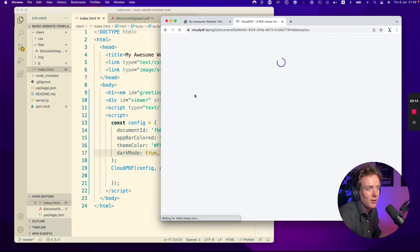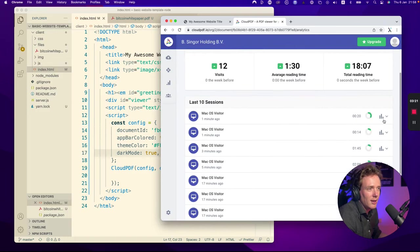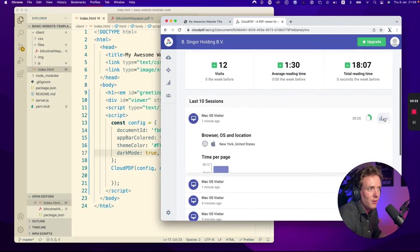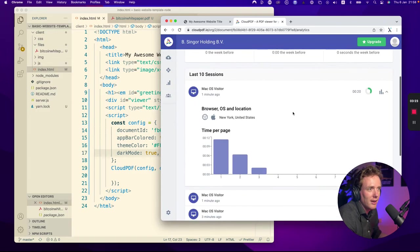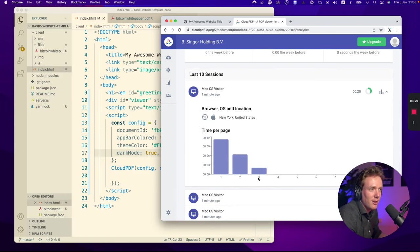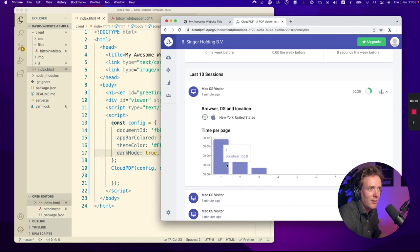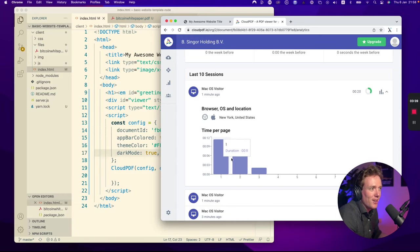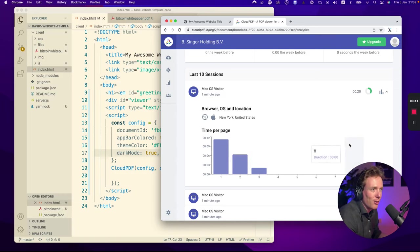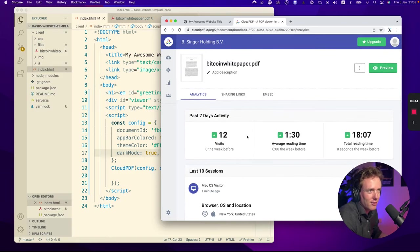Then I go to analytics and then it will show me the last visitor from New York, United States, the first page, the second page, and the third page. Stayed two seconds on the third page, six seconds on the second page, and eleven seconds on the third page. So you get more insight in how people are looking in your document, what pages they visit. I think that's quite cool.